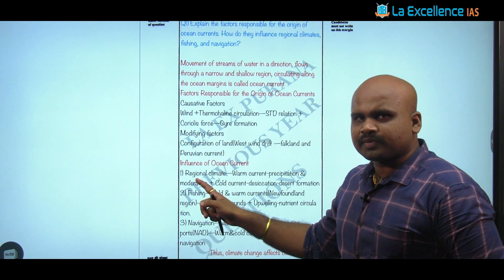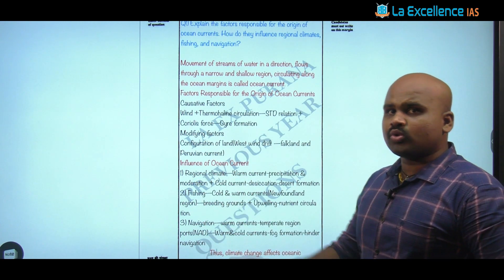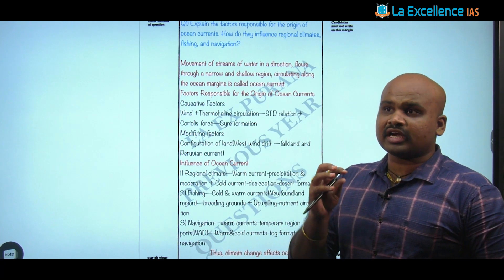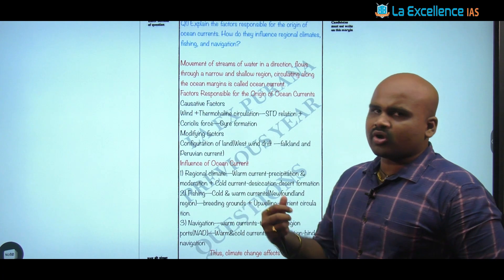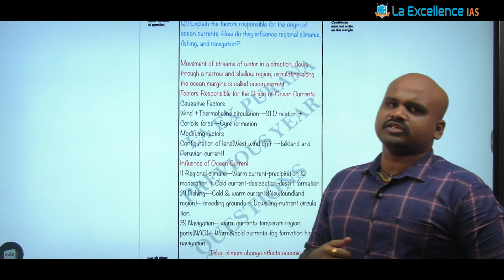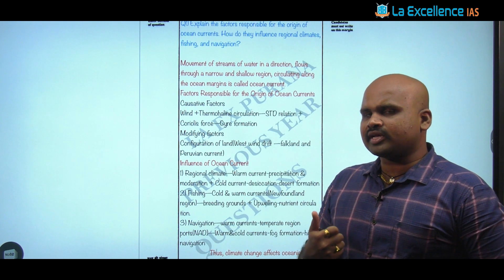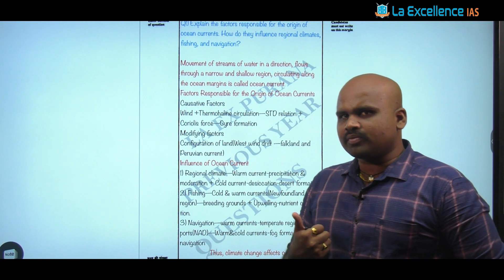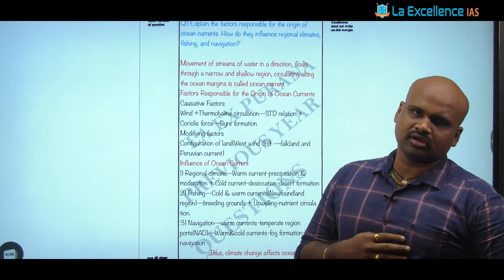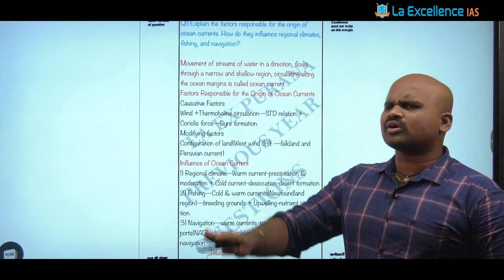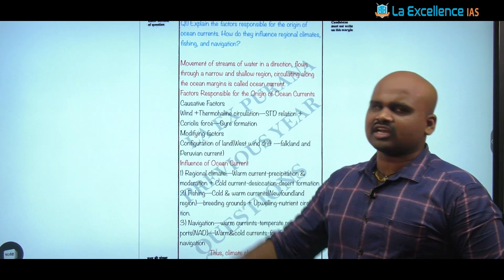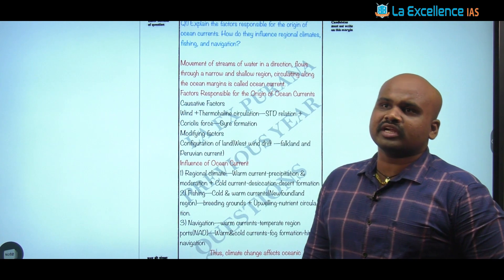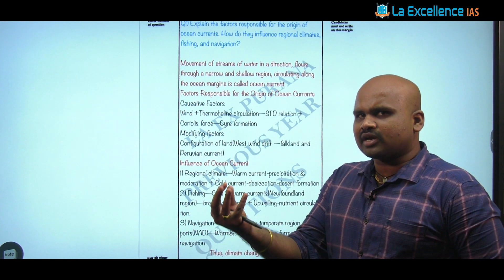This influence with respect to regional climate: there is a different impact from warm currents versus cold currents. The warm current will have a moderating impact — it leads to precipitation, because warm currents raise temperatures, increasing moisture-holding capacity, creating a conducive condition for condensation and precipitation, which moderates the climate. When we talk about cold currents, we know they have a desiccating effect — the moisture-holding capacity of a cold current is very minimalistic.